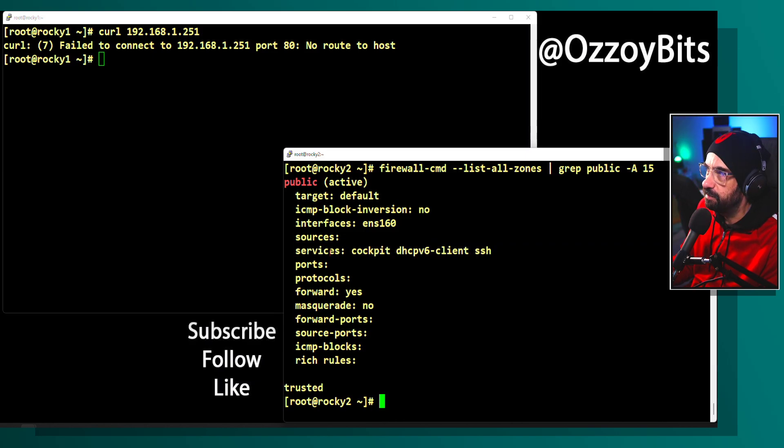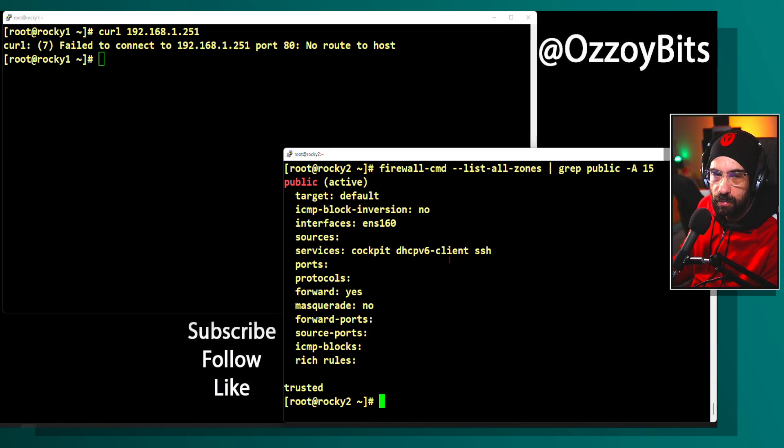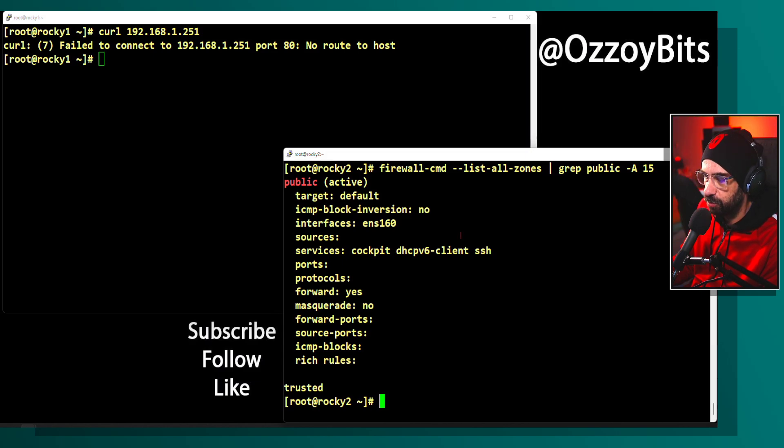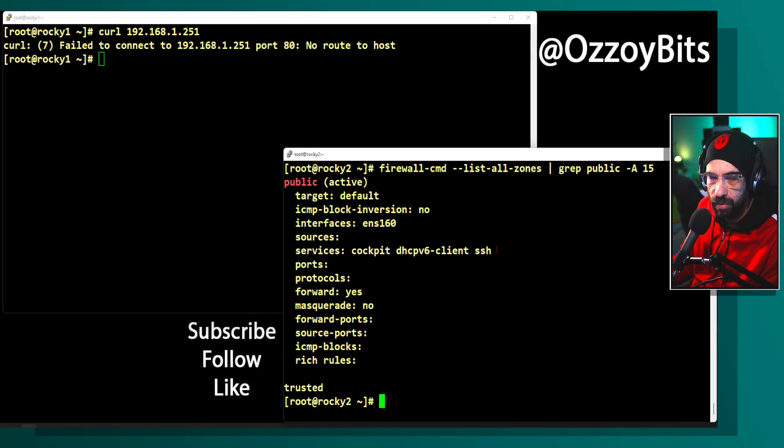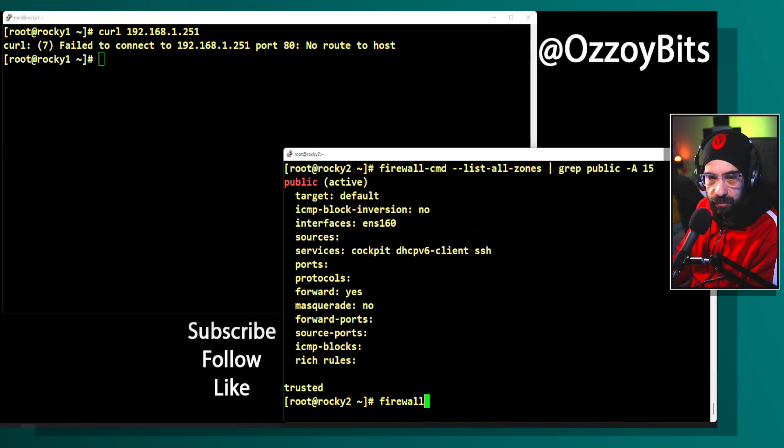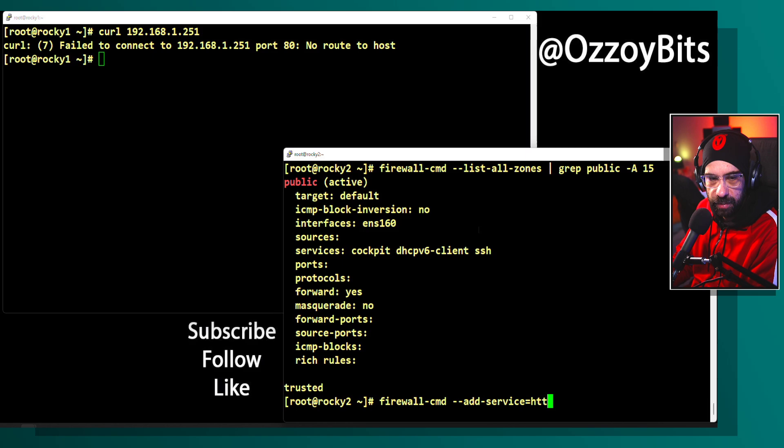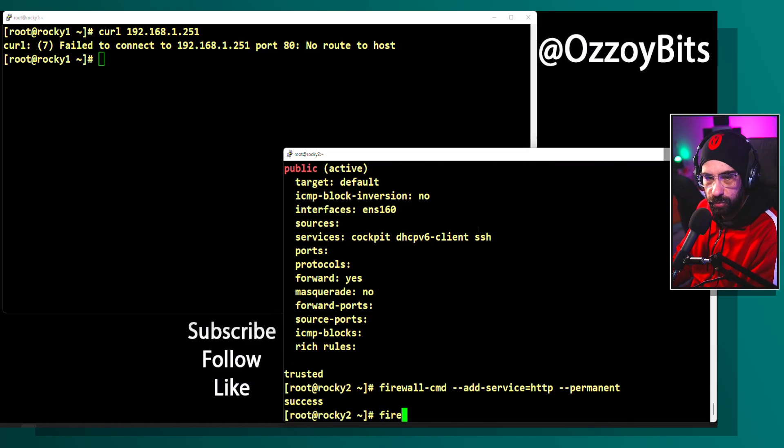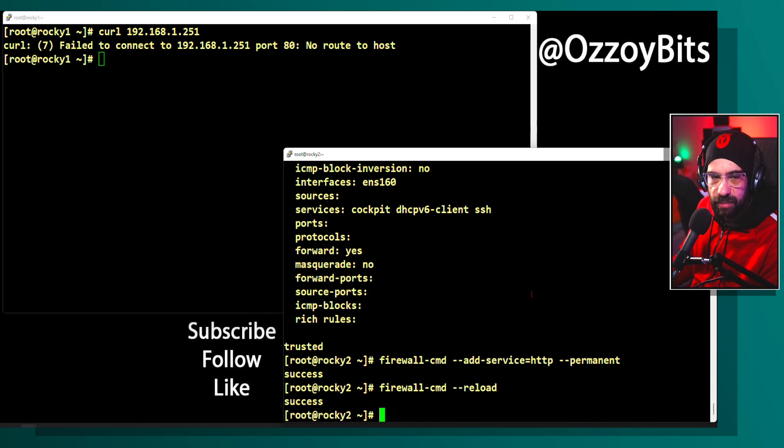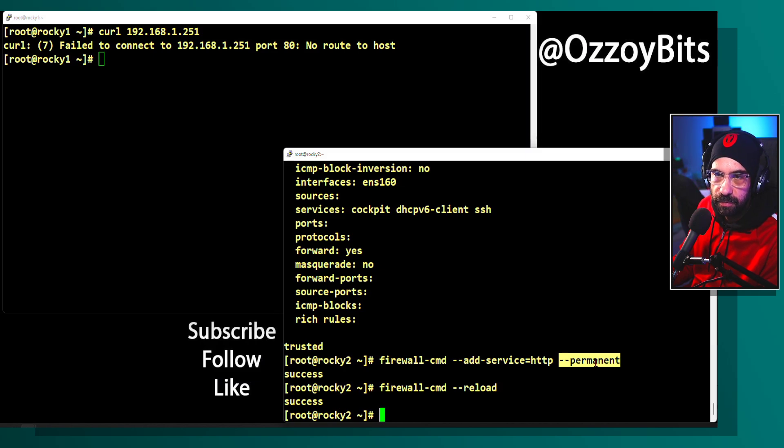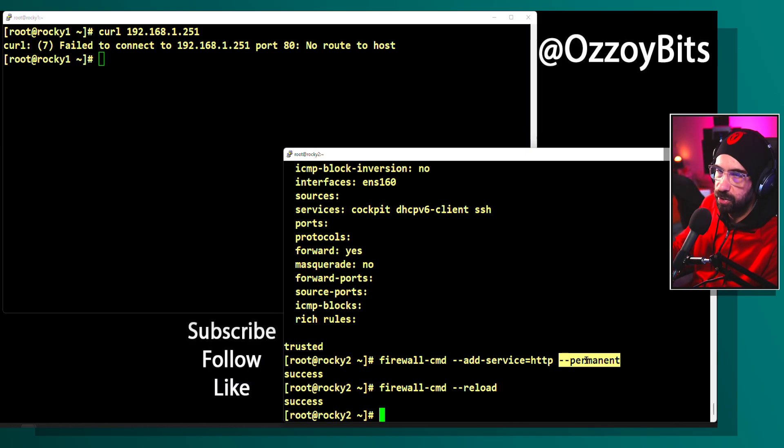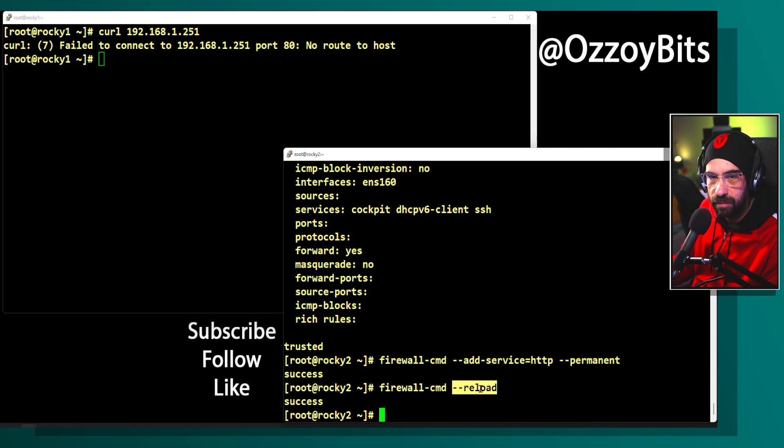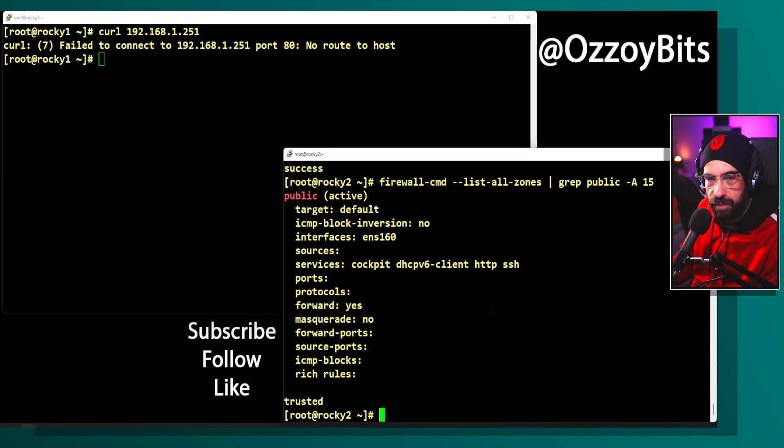I'm going to add the service http. I could add the specific port number tcp port 80 or the service name—firewall-d has a dictionary. I'll add the service profile which will add the correct ports. Firewall-cmd minus minus add service equals http, and I'm going to say permanent. Then I'm going to reload the rules. If I don't add permanent, it won't be reapplied on the next reboot. Permanent rules aren't applied immediately, so by reloading it, it's applied to the current rules. Now it's added and I'm connecting successfully.